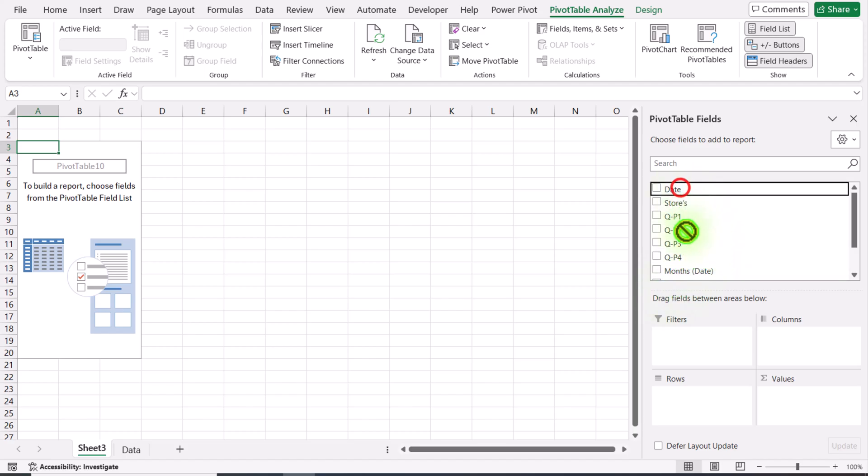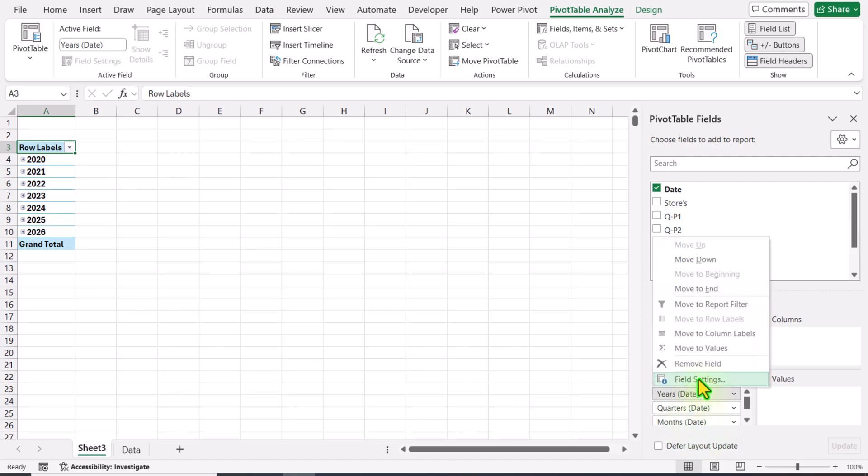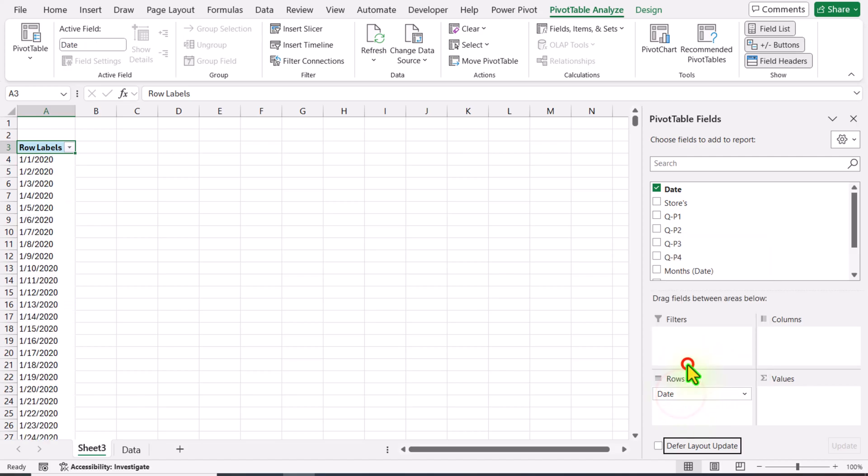I will move date to the rows field and it will automatically group my date. In this case, I will remove these groups by clicking remove field - remove the quarters, months, and we only need the actual dates.